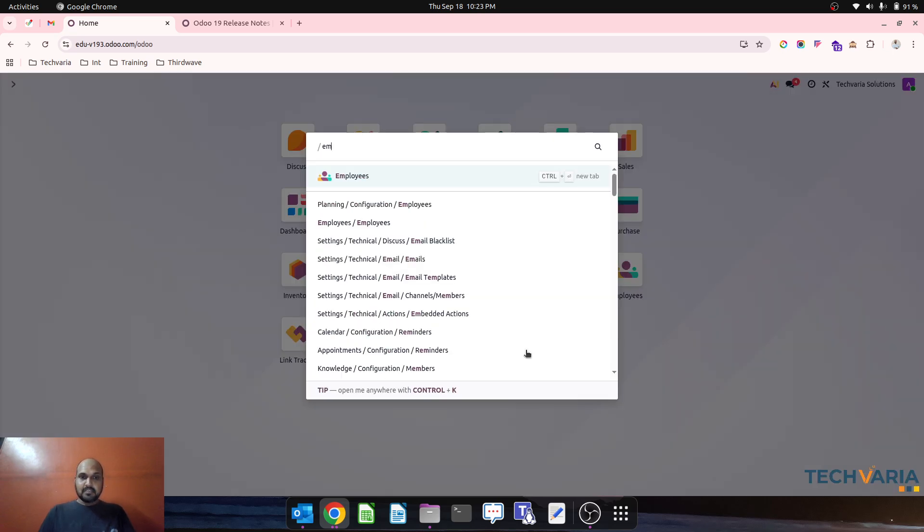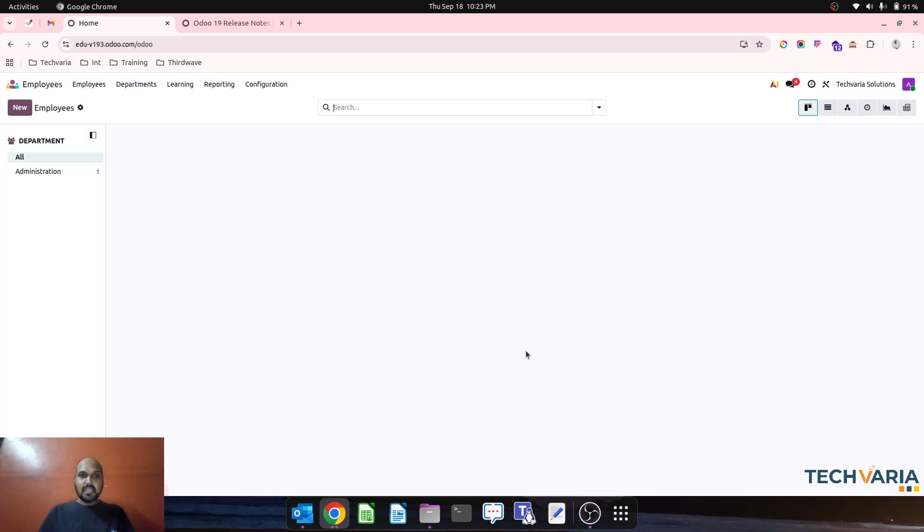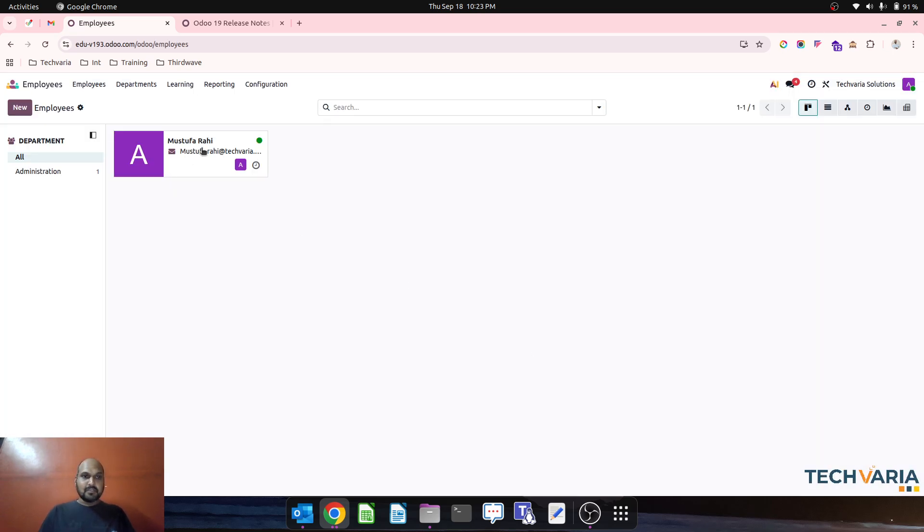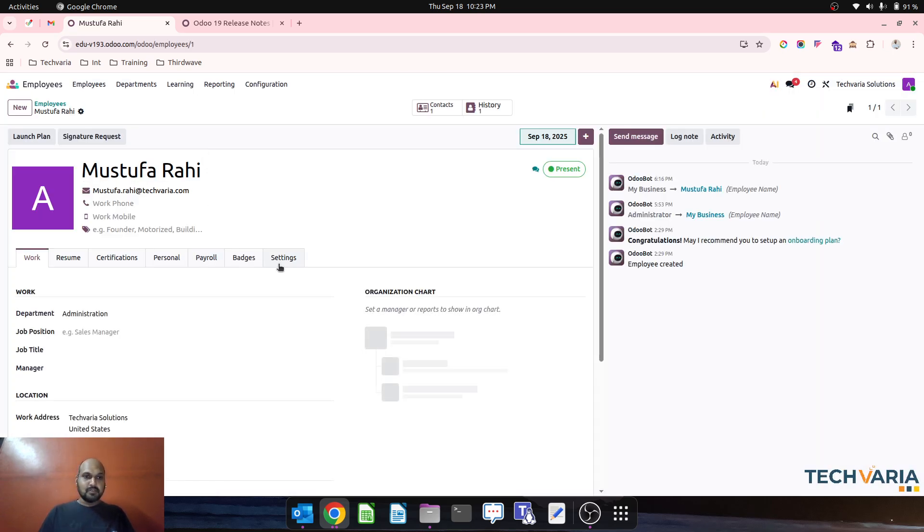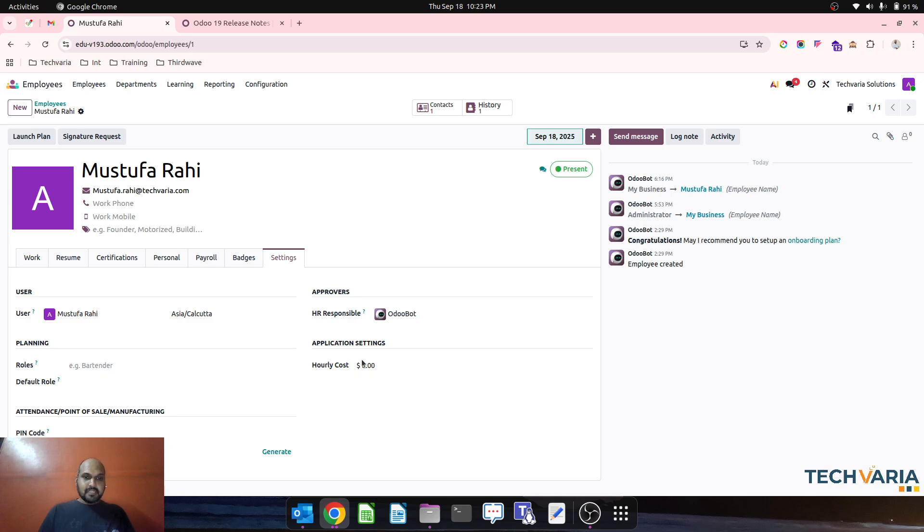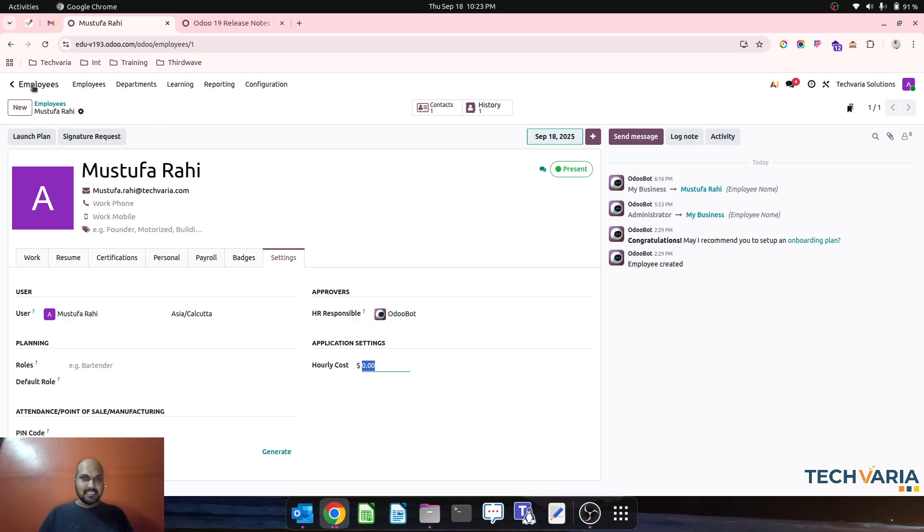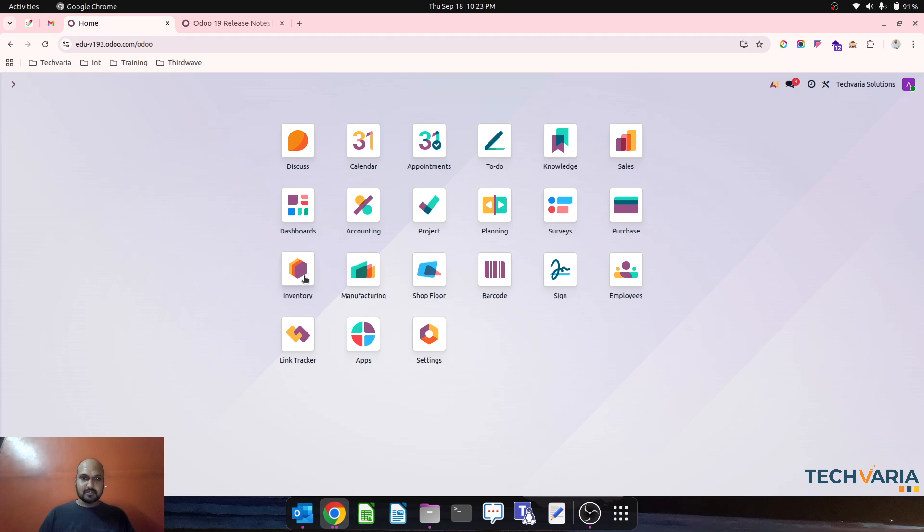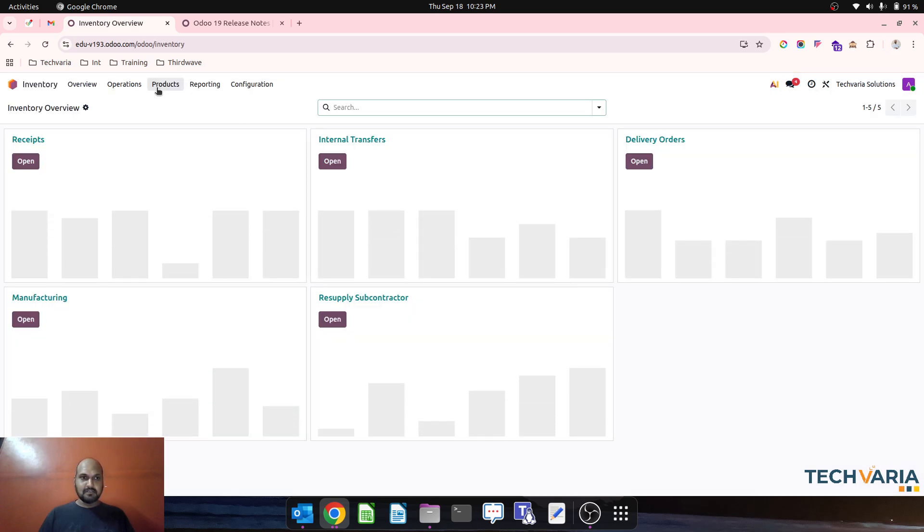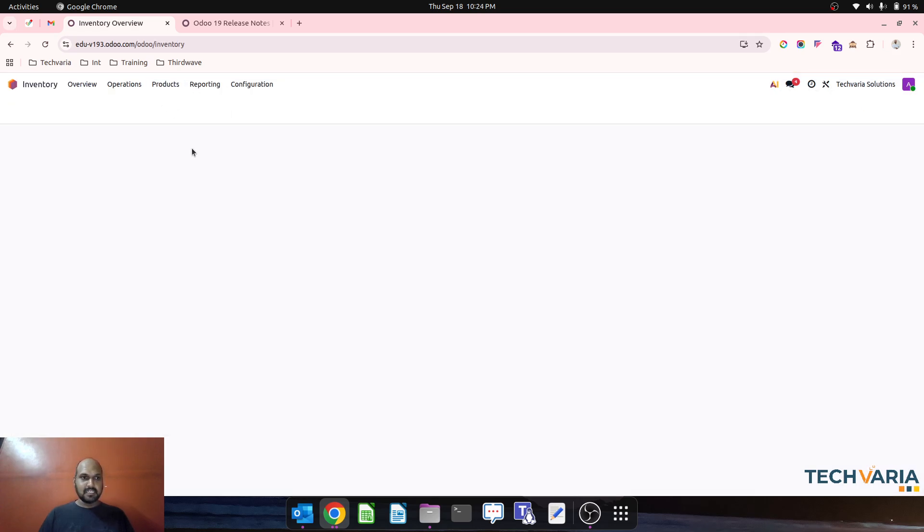If I go to employee, this is the employee where particular hourly cost is taken from here in previous version. If not set here, it calculates zero. But now in version 19, let's run one order.